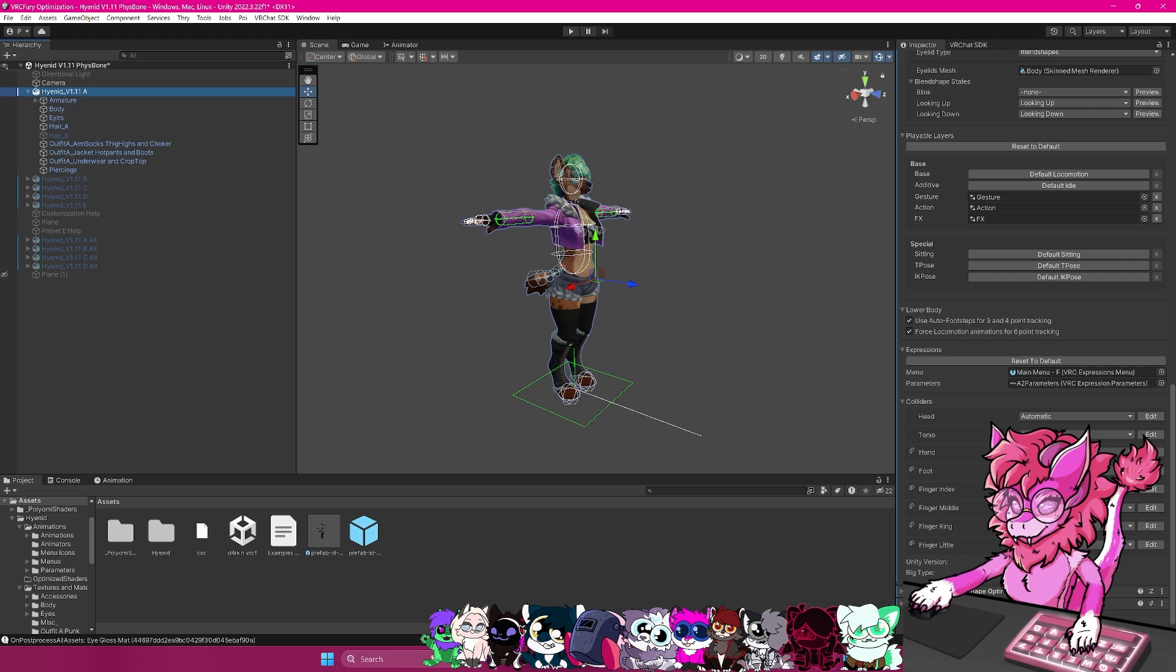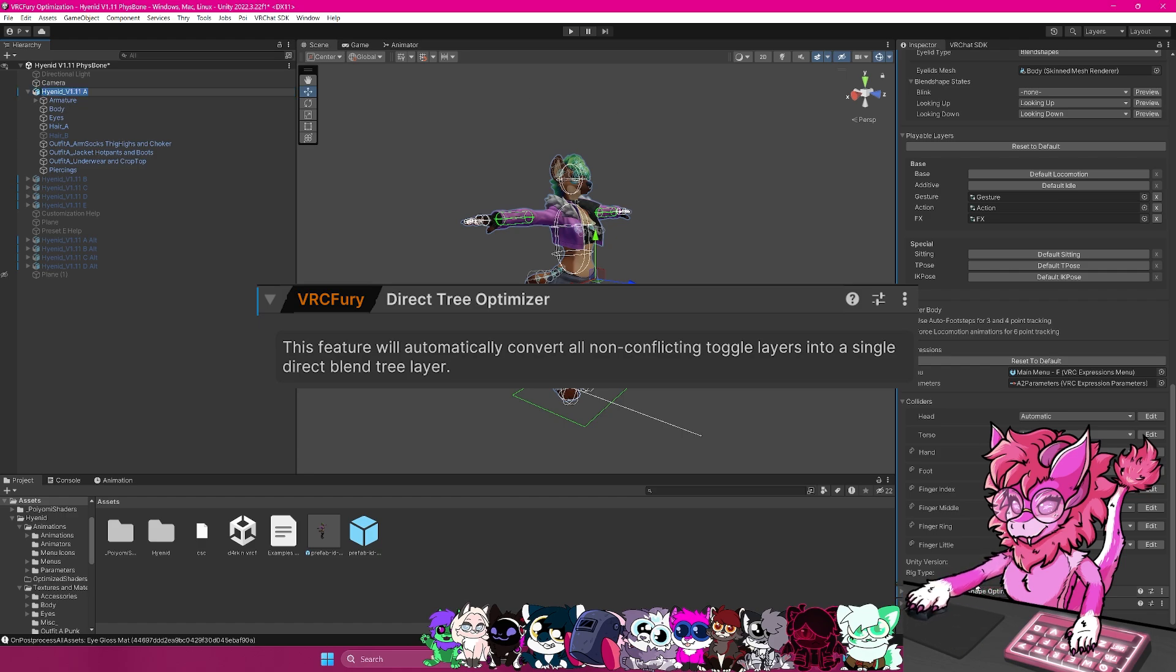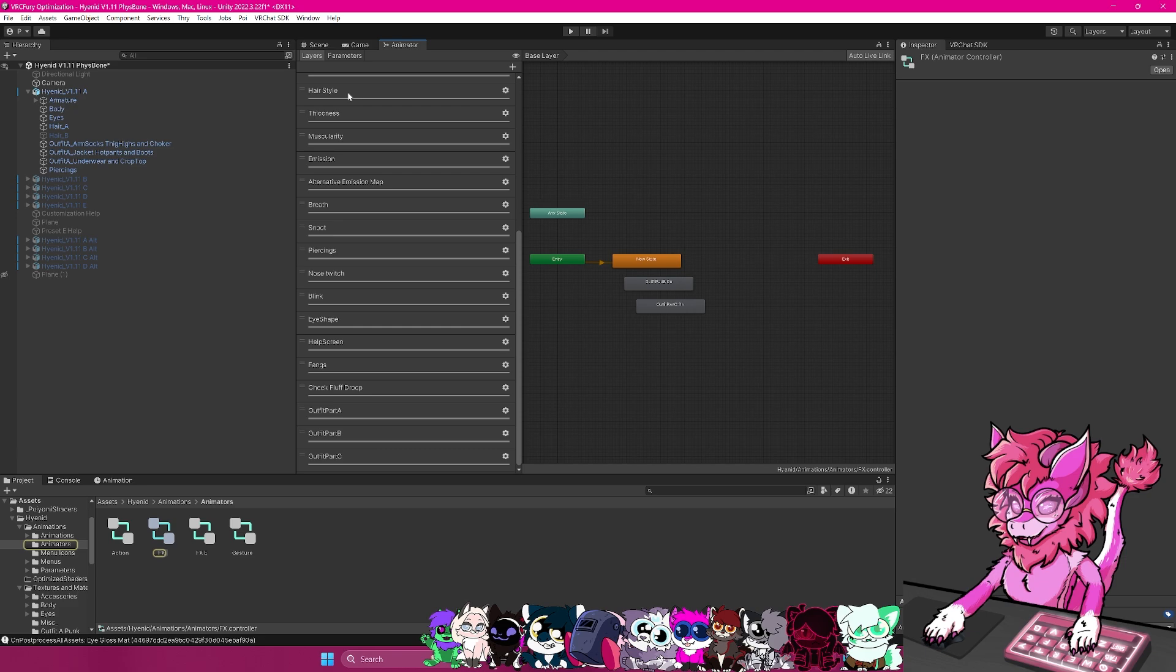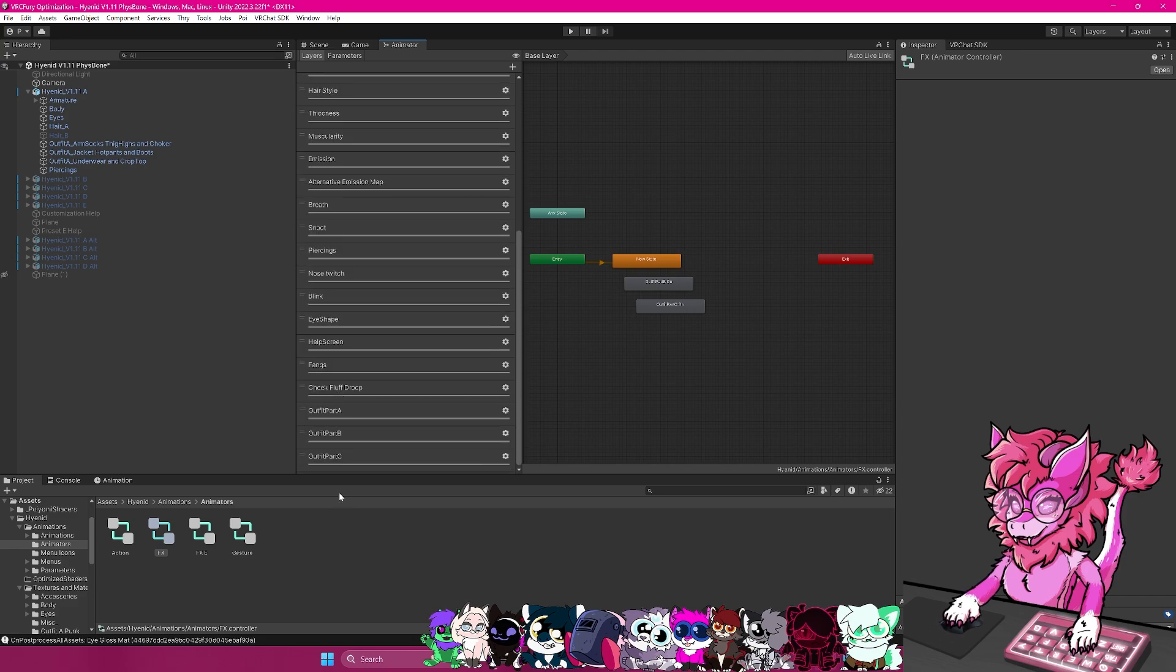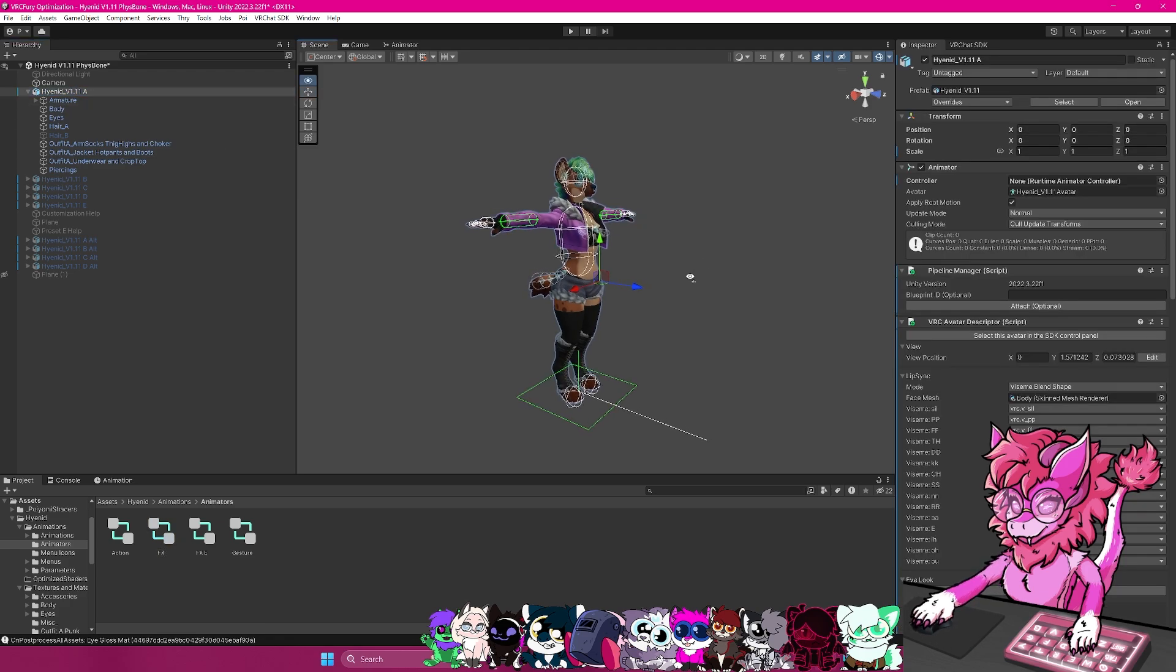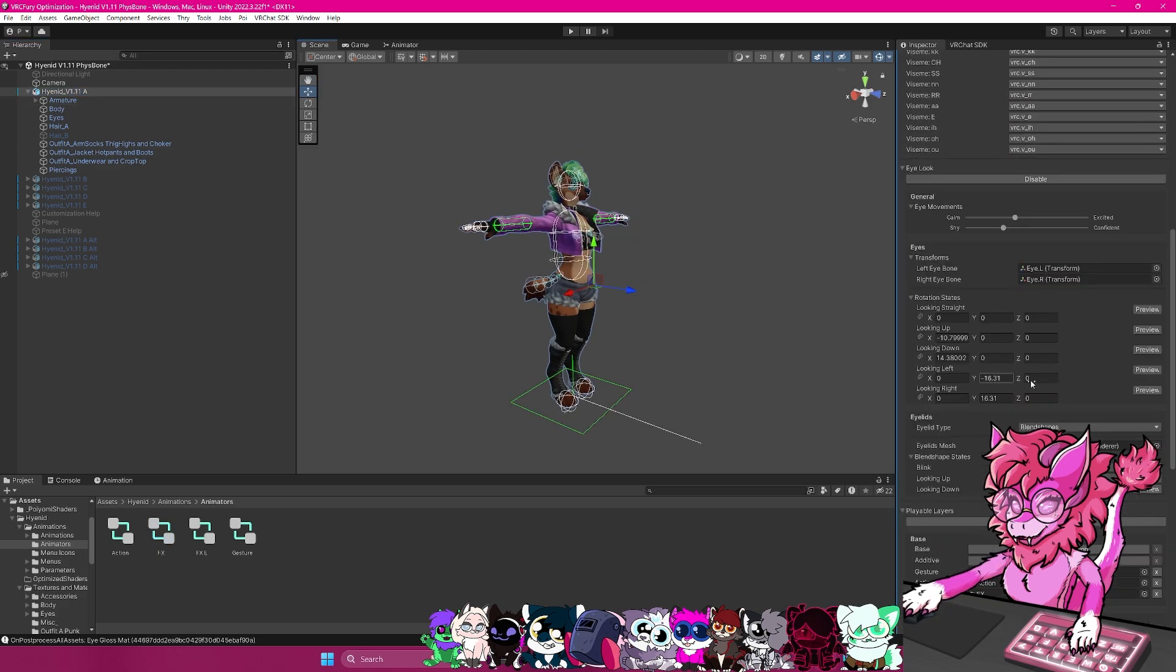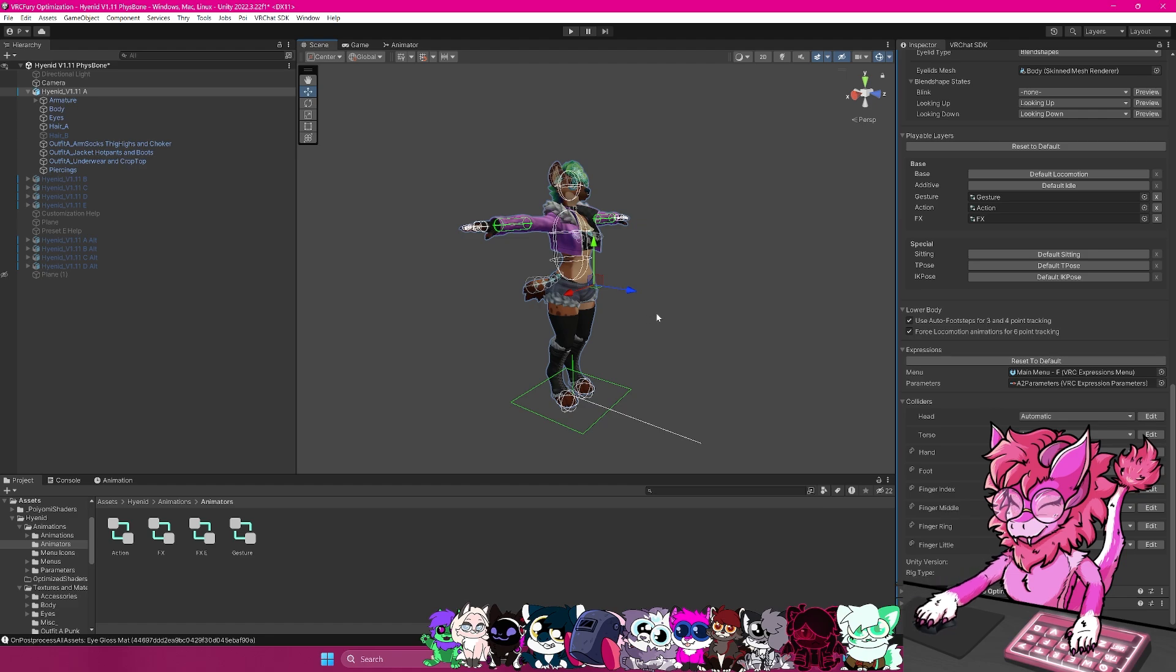Now the direct blend tree optimizer is an FX layer optimizer. So if you head over to your FX layer here, you can see a massive list of different things here. And basically what the optimizer will try to do is it will take this massive list, and it will try to compact it down into smaller ones, which basically will optimize the runtime of your avatar, meaning it will feel a little smoother to run in lobbies. This is specifically noticeable if you're in really big instances with a lot of people.